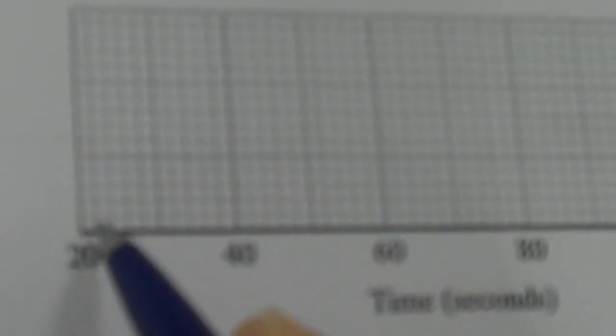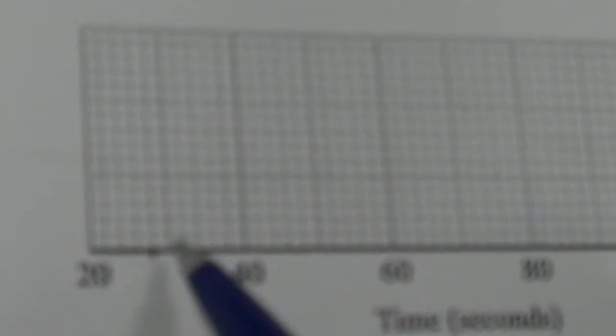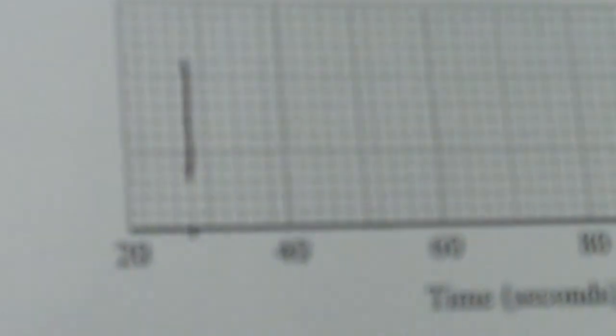So the least time was 28, so check the scale. It's going to be the same here as it was along the cumulative frequency curve. So every square was worth 2, so that's 22, 24, 26, 28. Let's just check. 30, 32, 34, 36, 38, 40. So I know the smallest value is here, at 28. I know that the greatest time is 96, so that's 80, 82, 84, 86, 88, 90, 92, 94, 96 is here. So 96 is here, that's my biggest value.